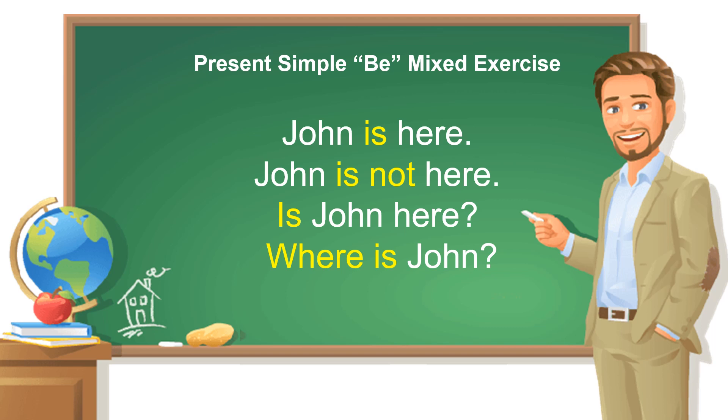The first one: John is here. This is positive or affirmative. John is not here. This is negative. Is John here? Question. Where is John? And then this is double H question.